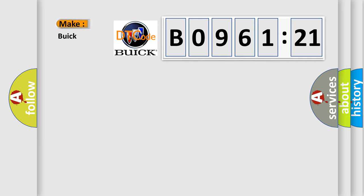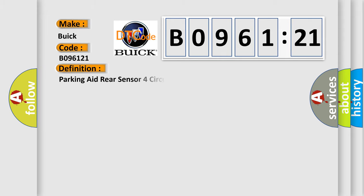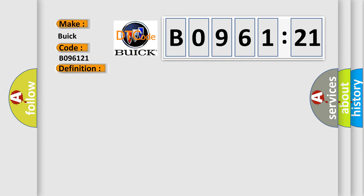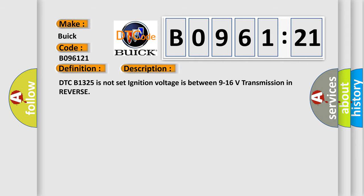So, what does the diagnostic trouble code B096121 interpret specifically for Buick car manufacturers? The basic definition is parking aid rear sensor for circuit incorrect period. And now this is a short description of this DTC code.